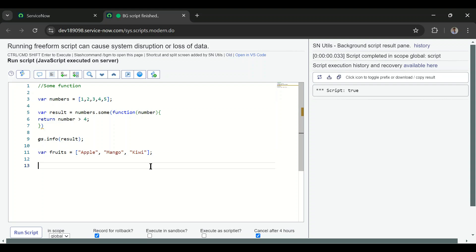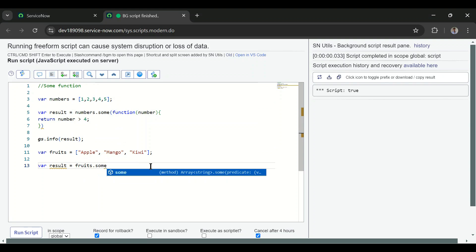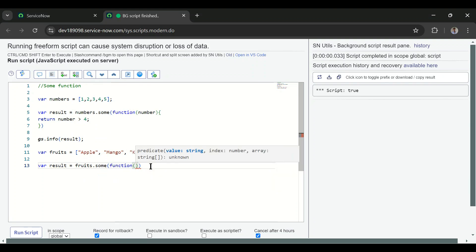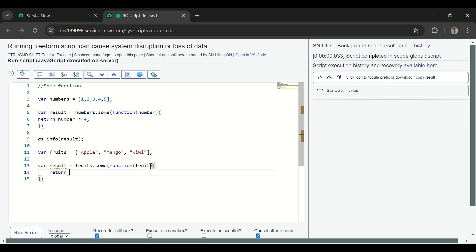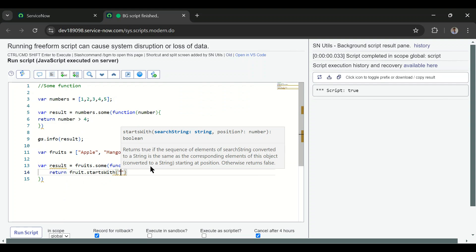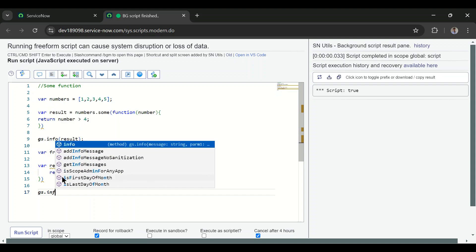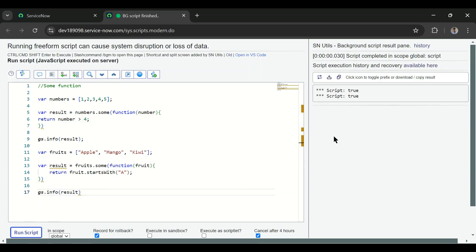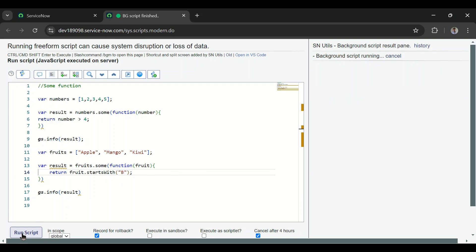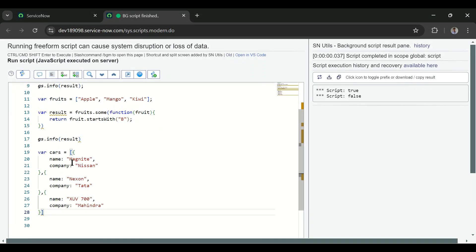Now I'll add a string array. I'll write fruits.some() with a function taking a fruit parameter, and return whether fruit.startsWith('a'). My condition is: if any fruit starts with 'a', return true — and we can see it is true. If I change it to startsWith('b'), it returns false because there is no fruit starting with 'b' in the array.